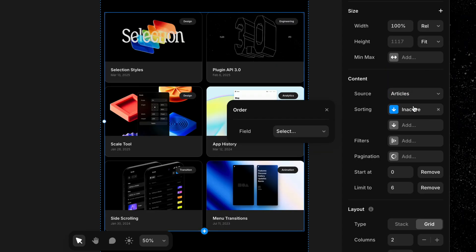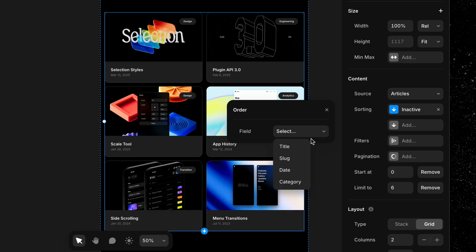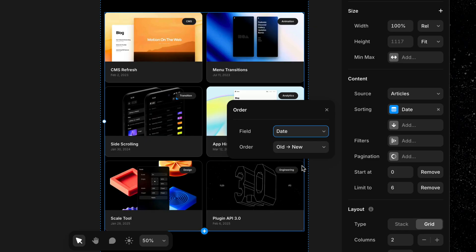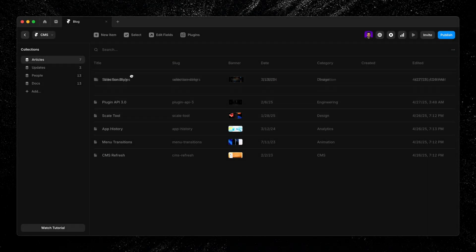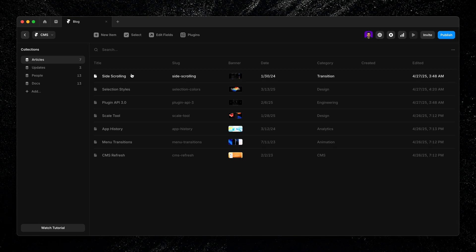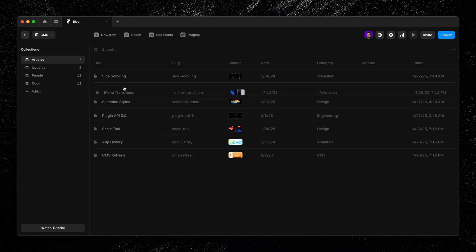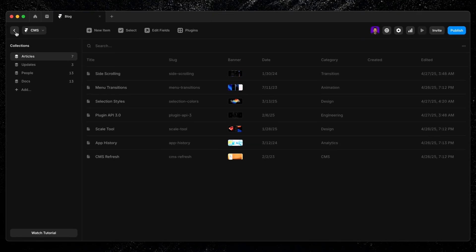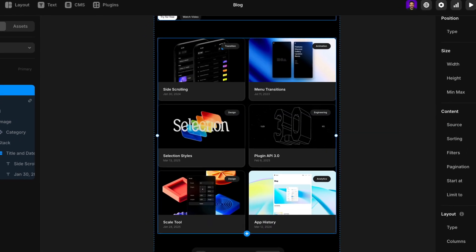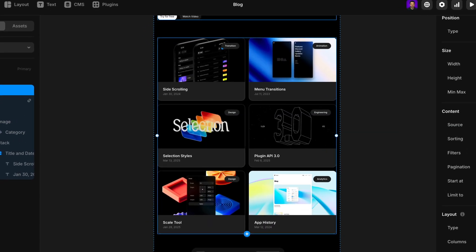Sorting controls the order of items. You can sort by fields like date, title, or even a custom number field to manually set the display order. If you want to sort things manually, you can go right into the CMS collection and change the order by dragging items up or down. This order will reflect on the canvas.